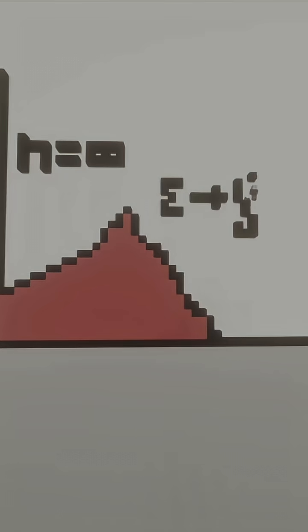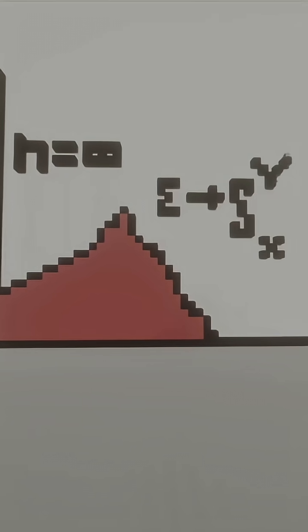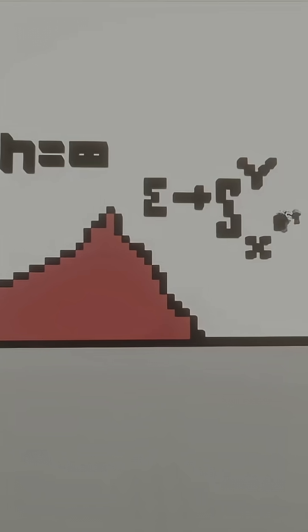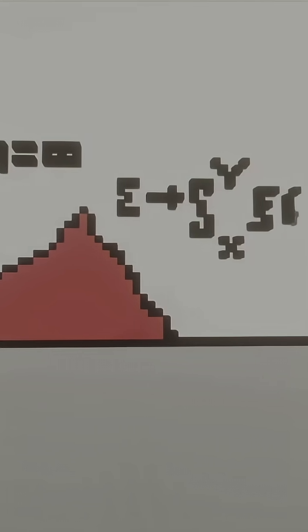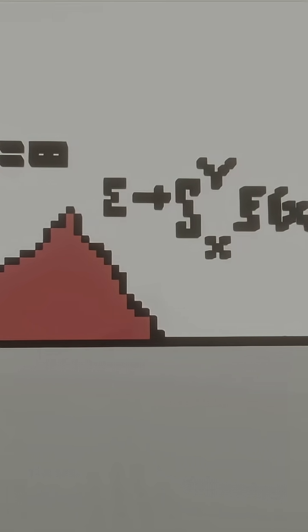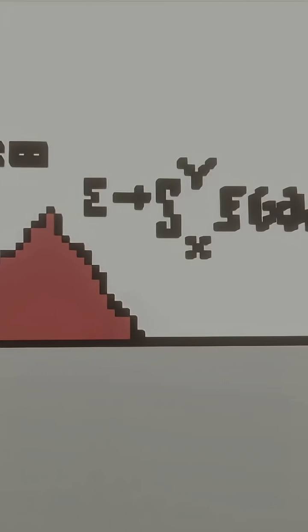We would find that this summation of these rectangles' area becomes an integral from x to y, giving us the exact area of our function f of x with respect to x.